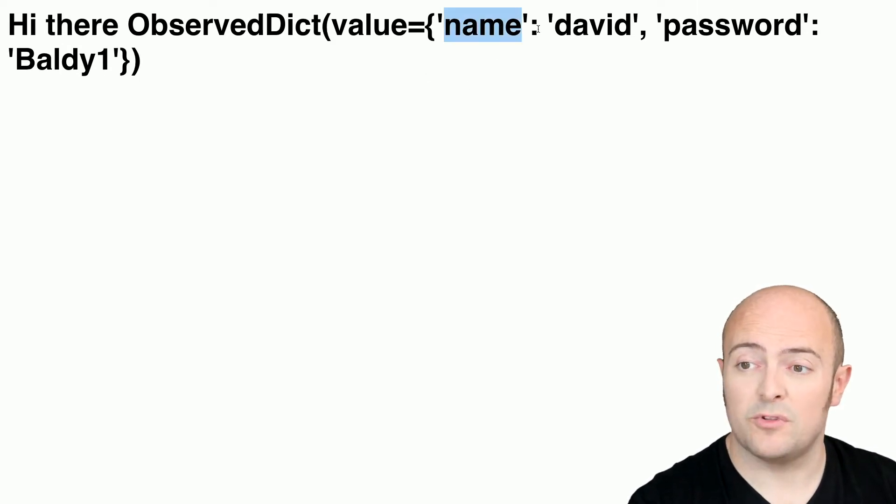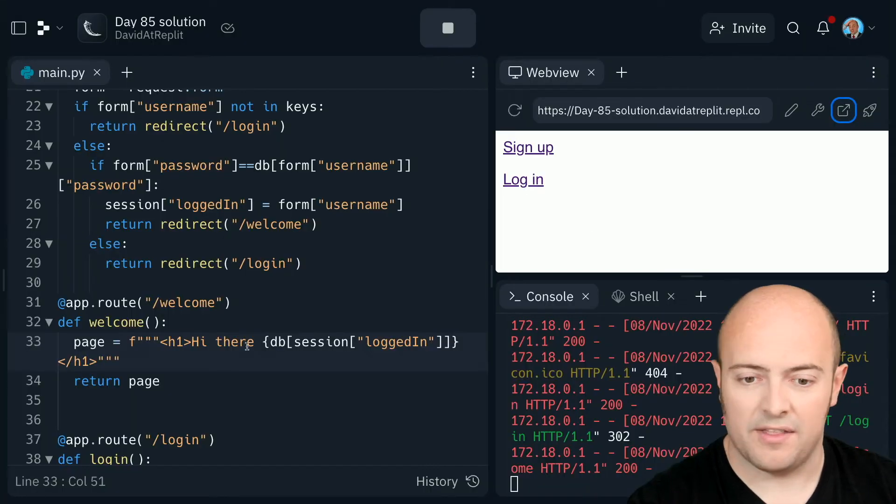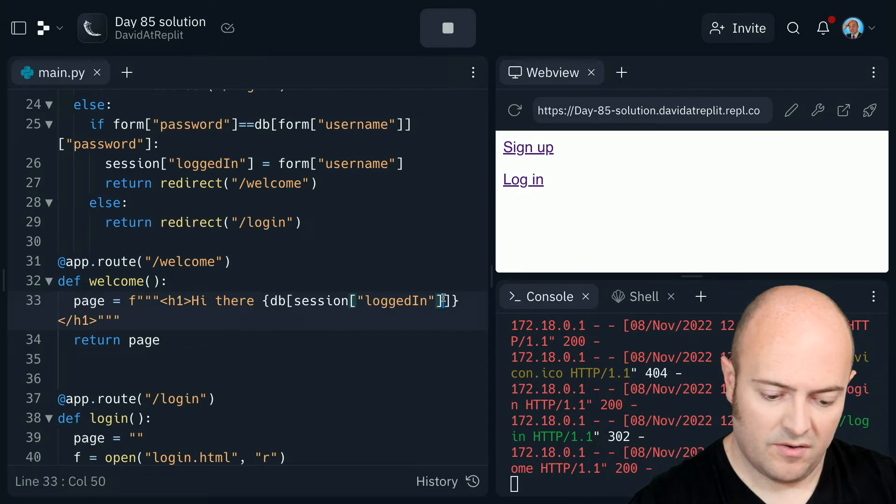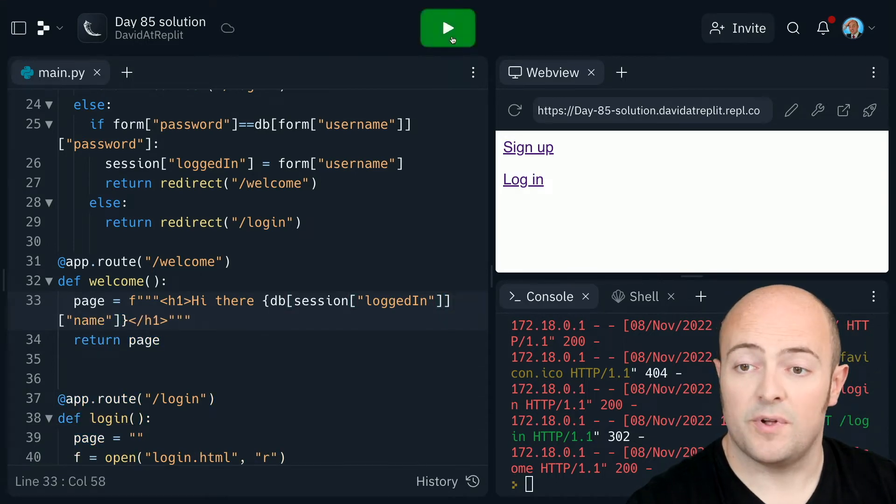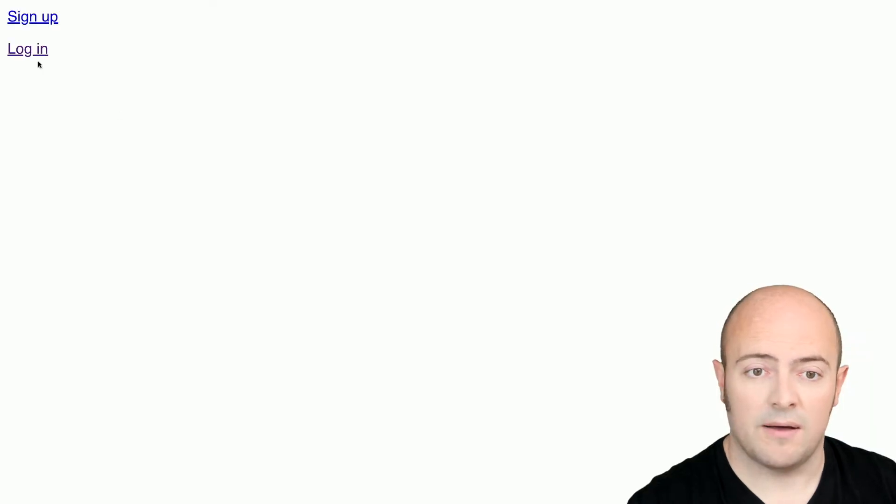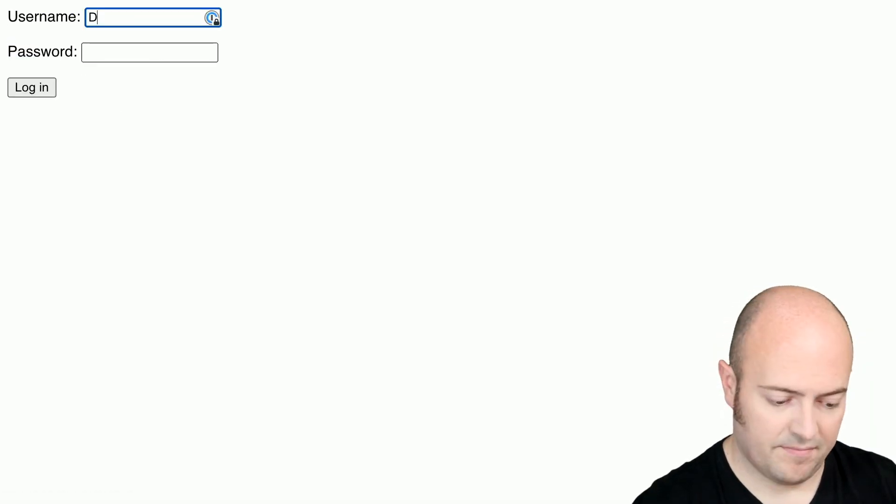So I probably want to put the name rather than the full set of details. So we'll jump back out of there and when we log in, we'll pull up the name. Stop it, restart it, bring it up full screen, log in again.